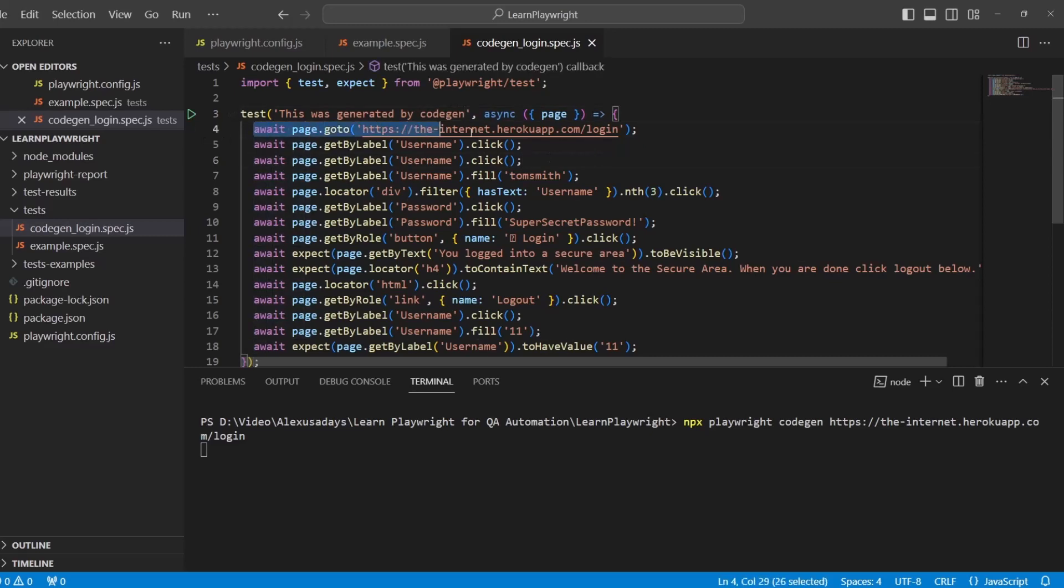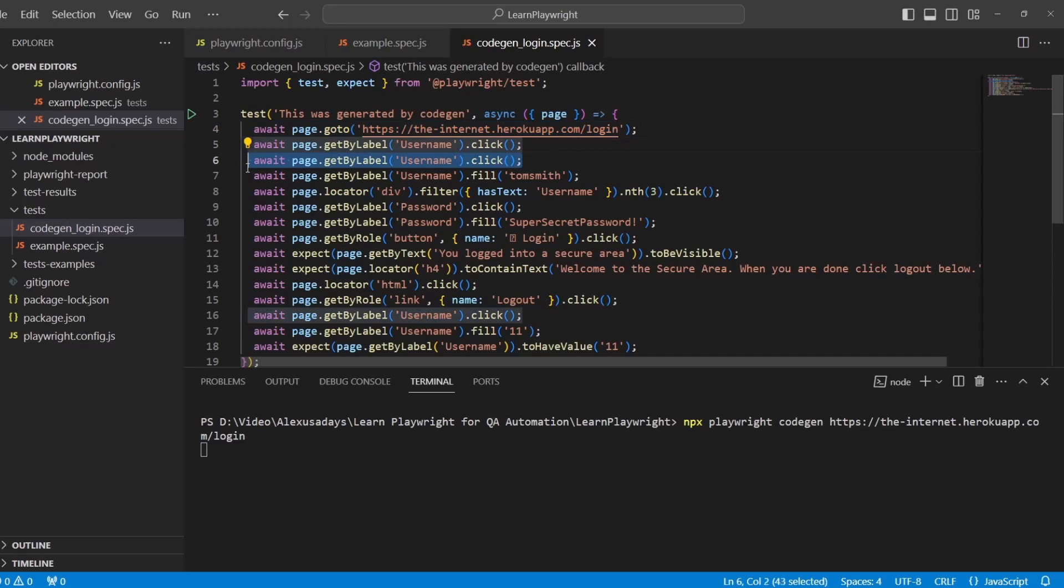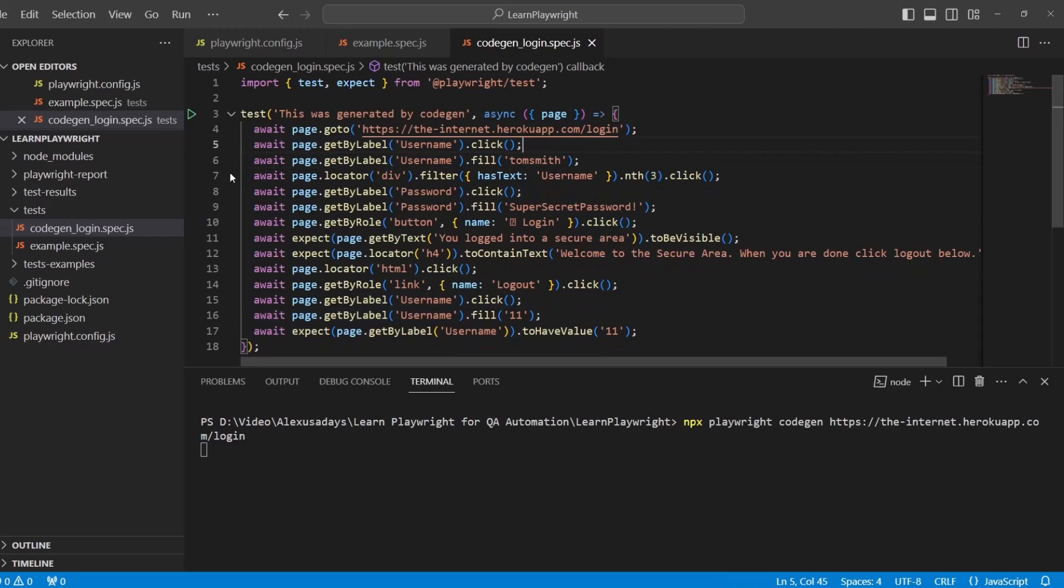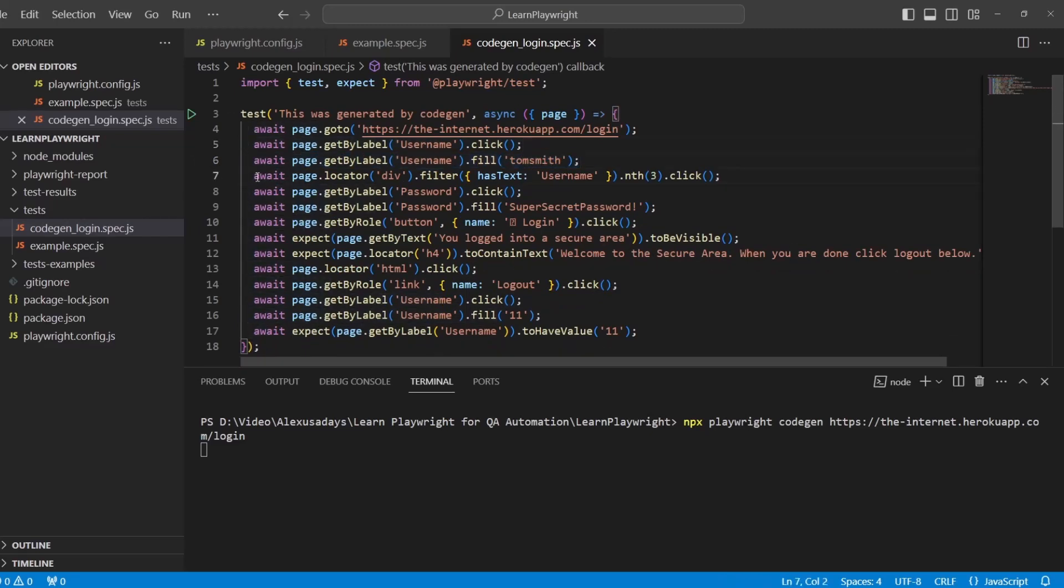Here we visit the link on line four. Line five and line six, you can see I double clicked here twice the username, so I can delete one of the lines. Now line six, I fill out the username.